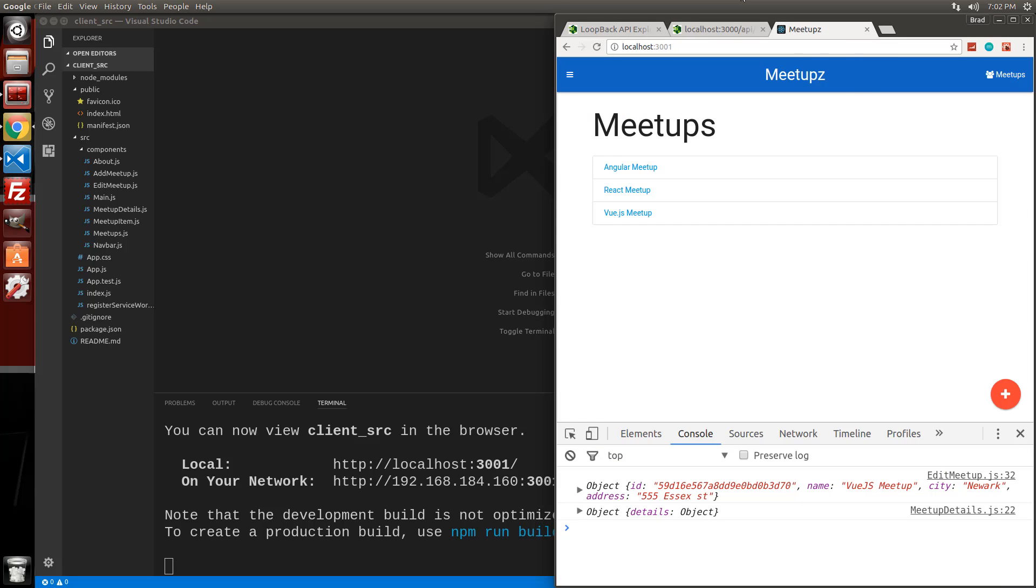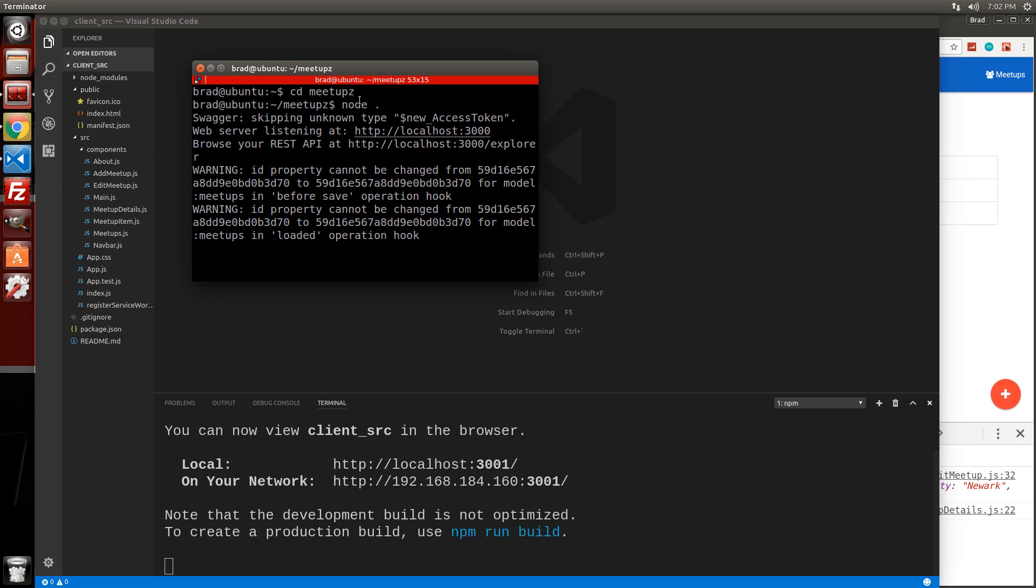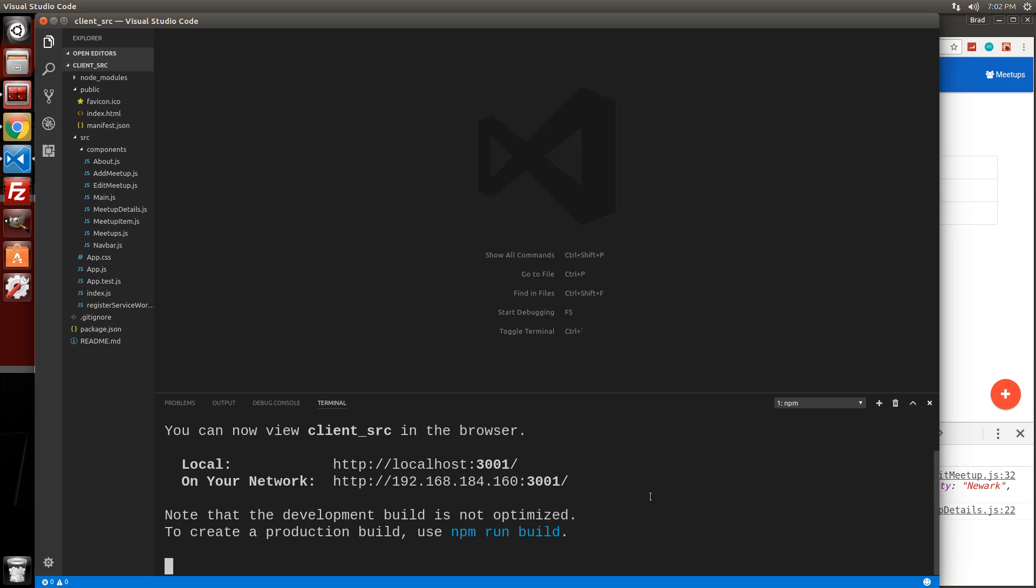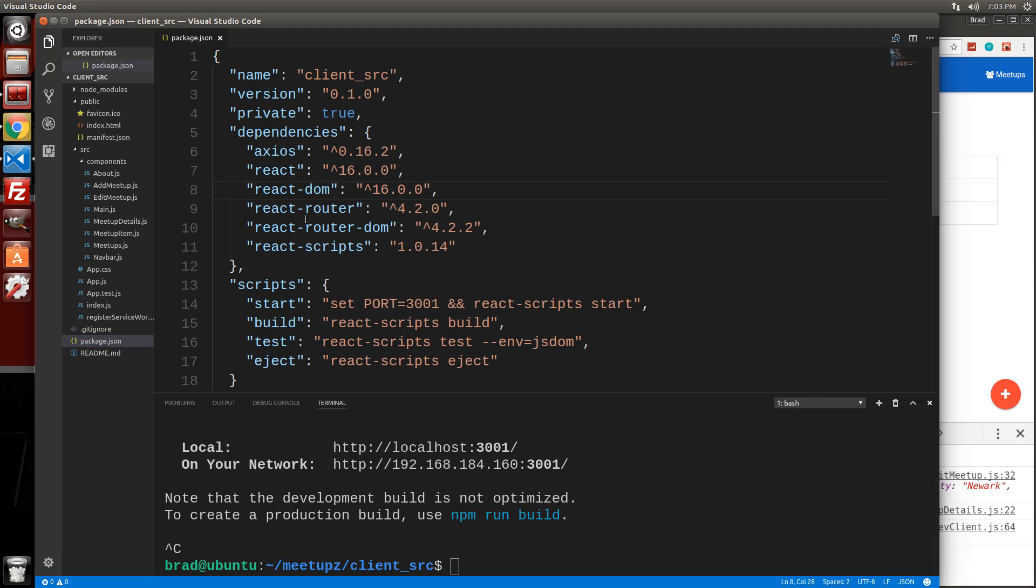So there's a few things that we need to do, a few steps we need to take. This is where we left off in the last video. We have the React server running here. I have the loopback server running here. So what I'm going to do is stop the React server, control C. We're still in the client source.